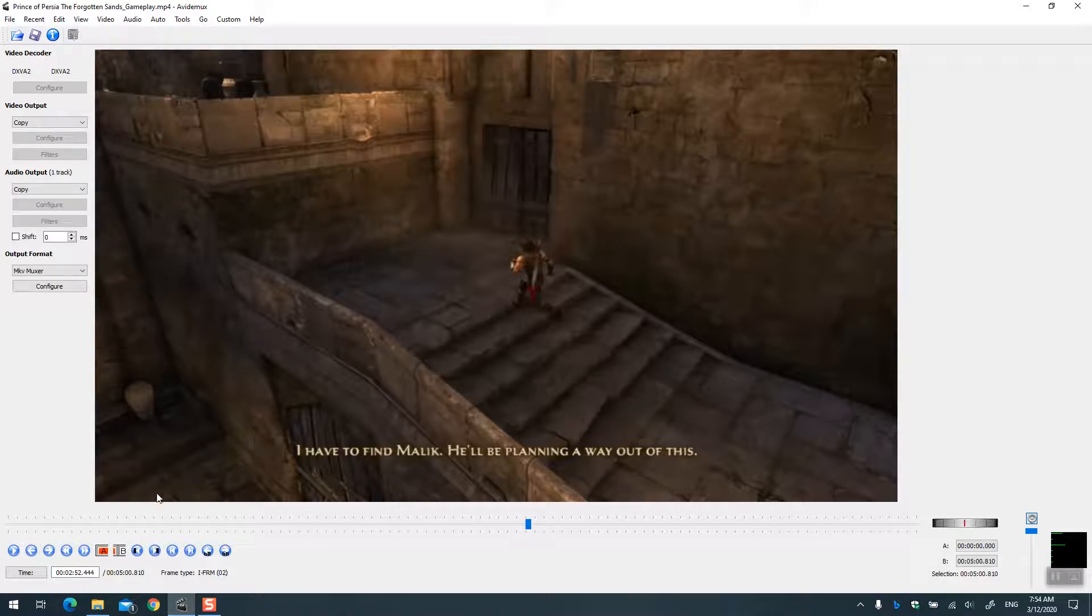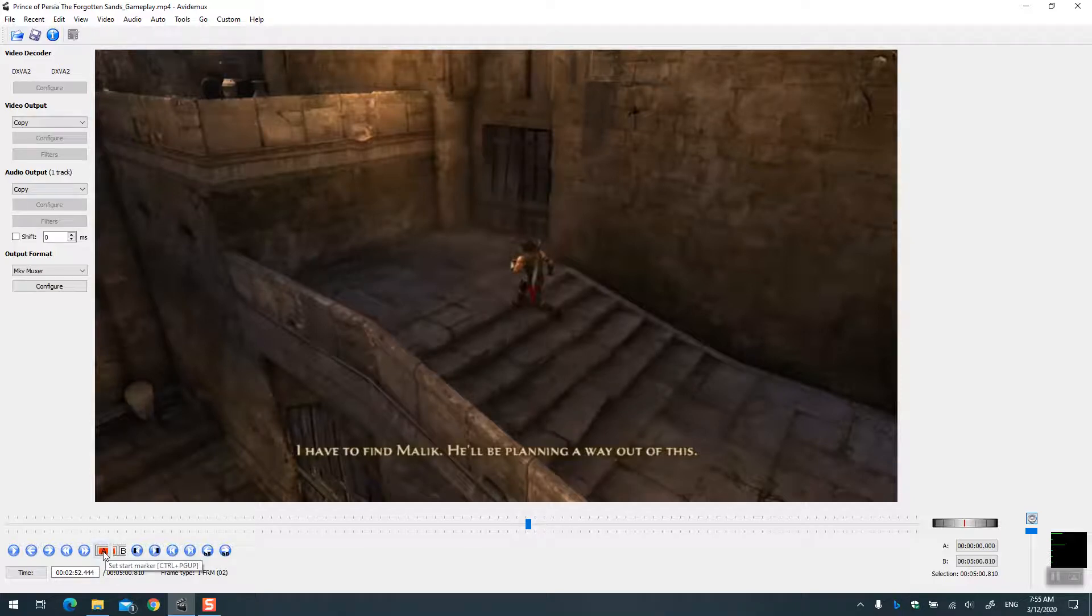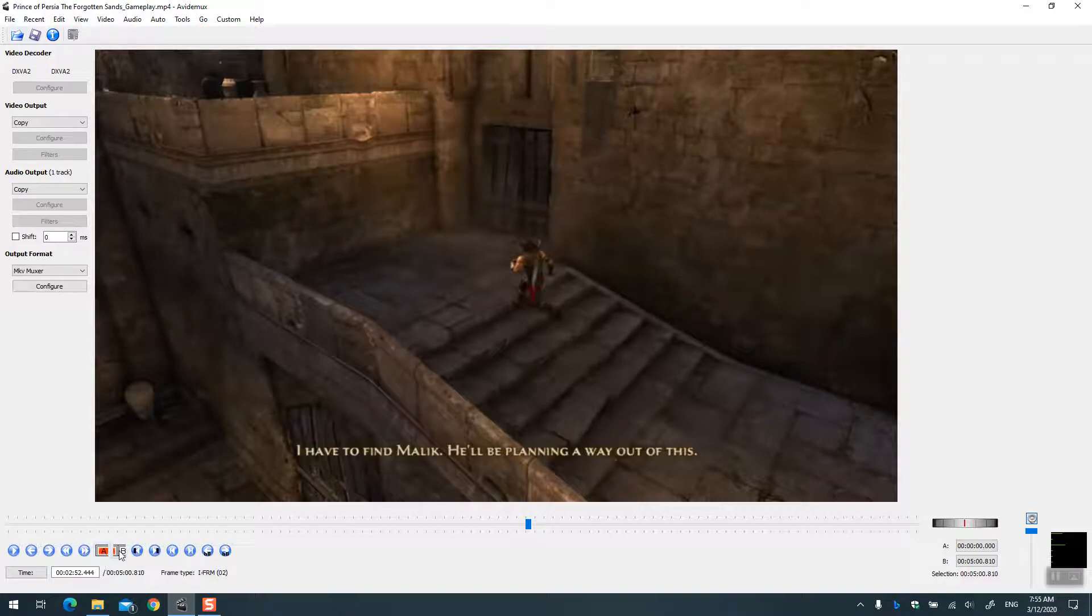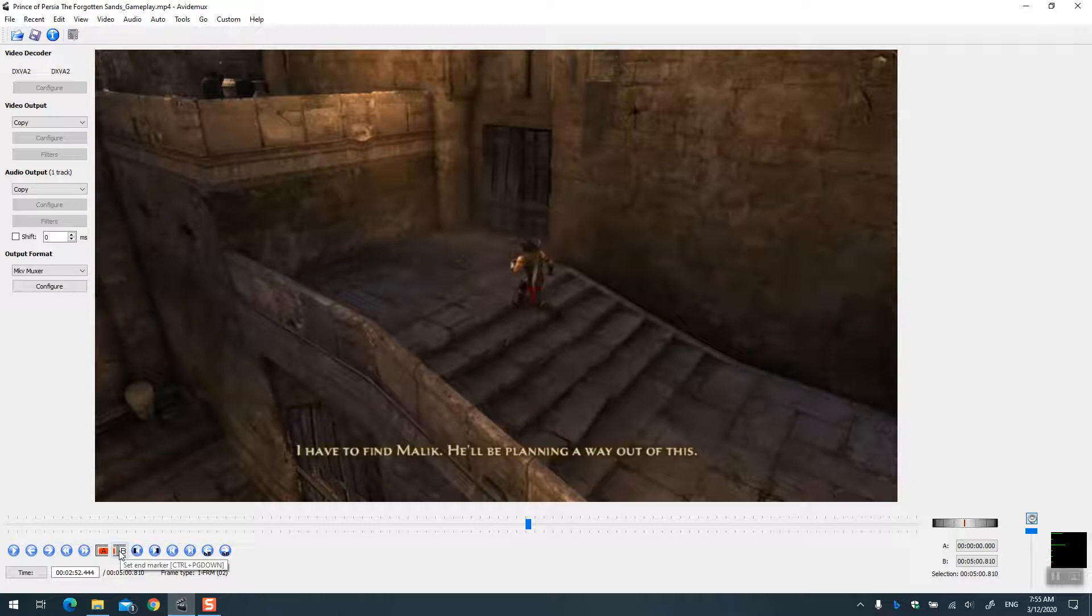So what you would do is you need to use these two buttons, this A and B that you can see here. So this is set the start marker and this is set the end marker. This will choose a portion of your video which you can either get out of the video, or you can basically keep that part and remove the rest of it.